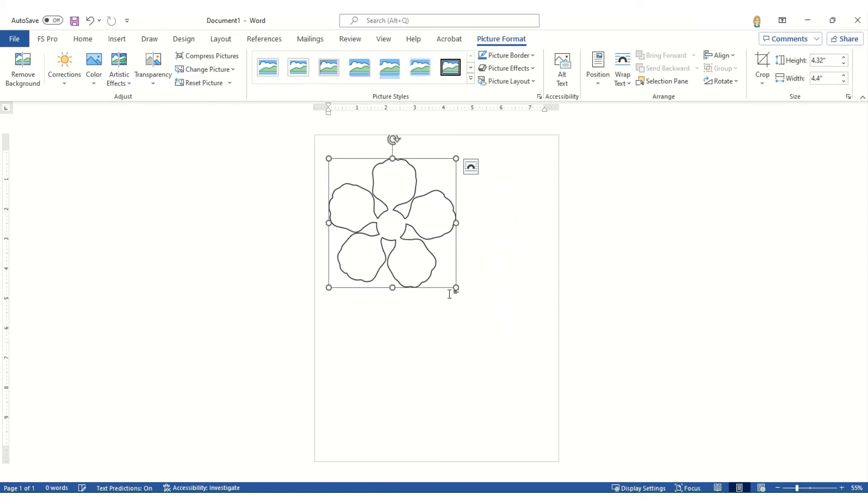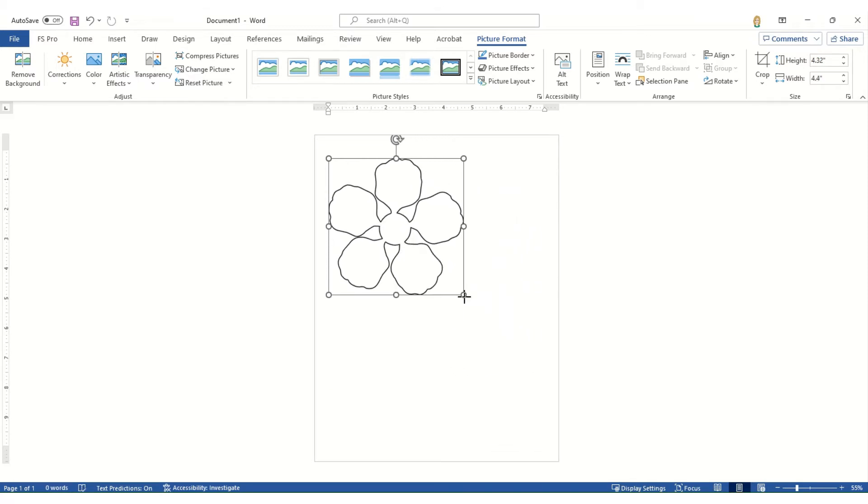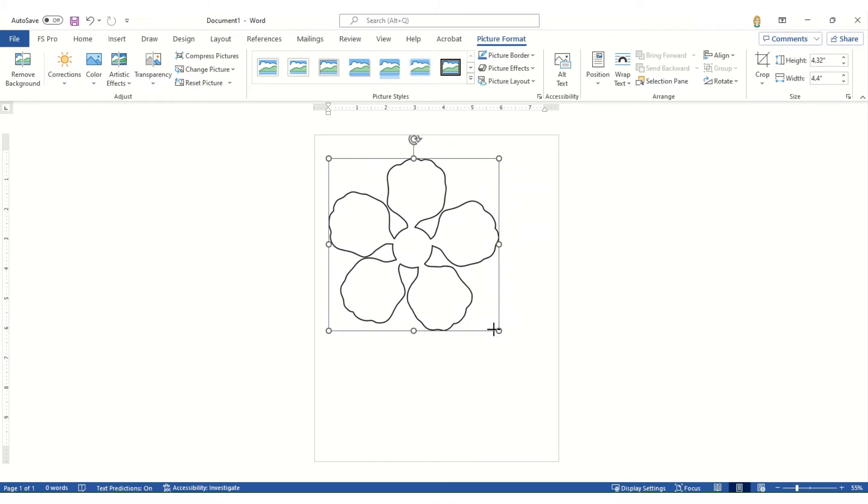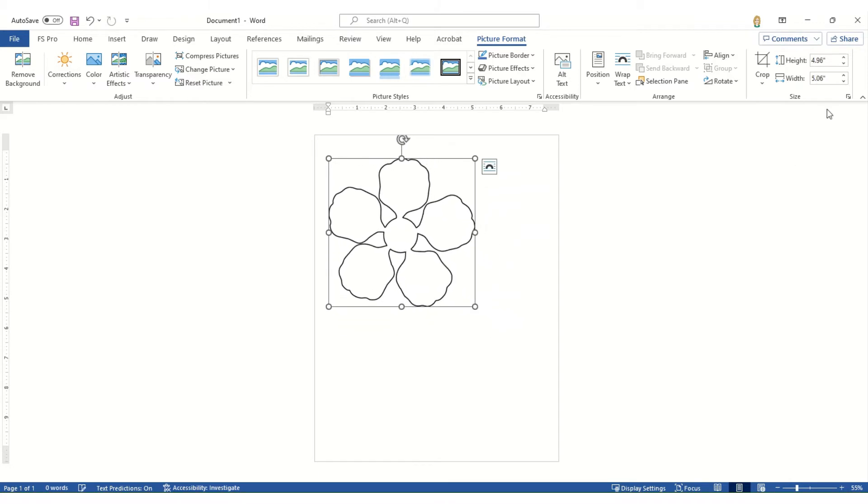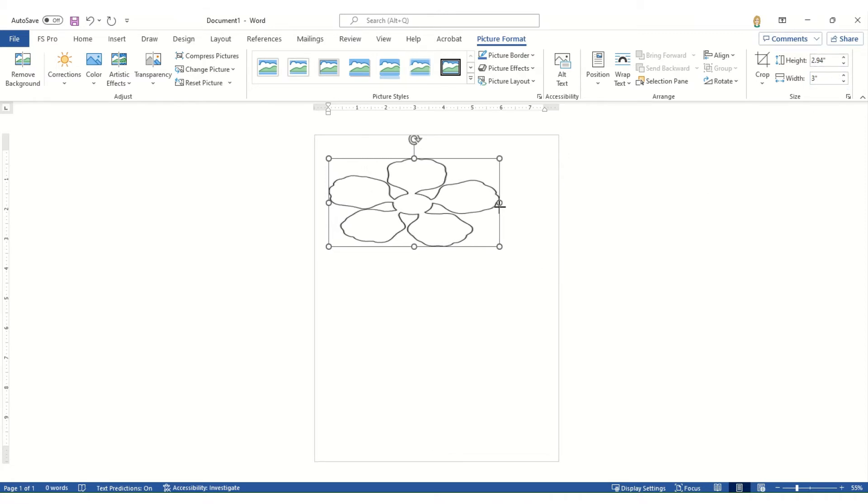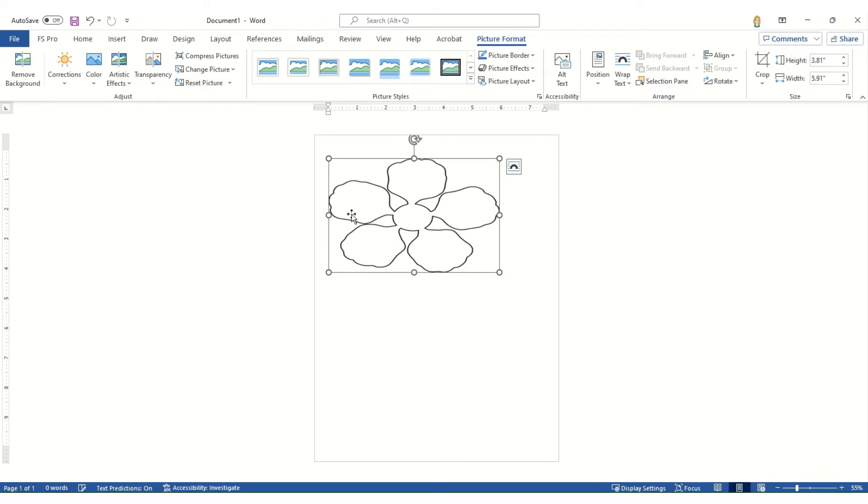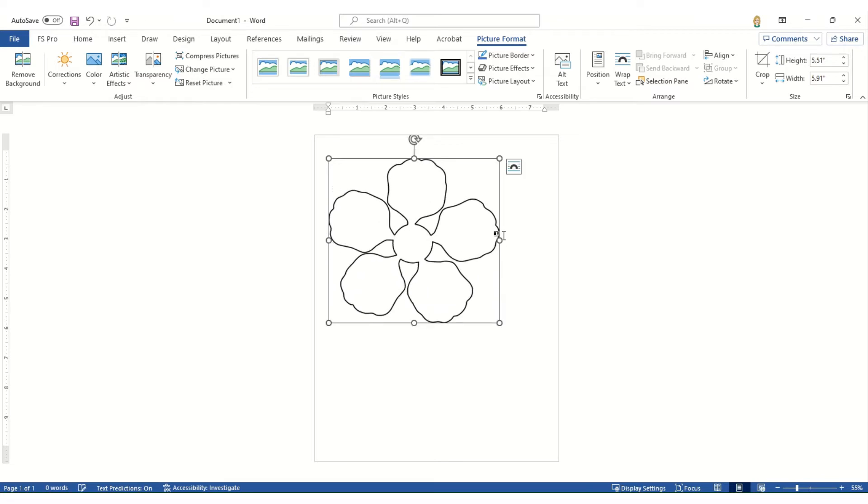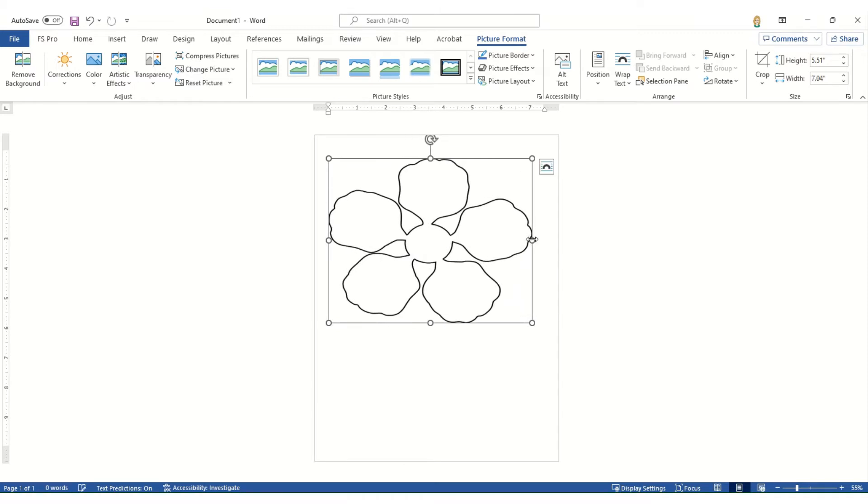Okay. So you can do that by any corner or typing in either the height or the width that you need. Do not ever try and drag an image from one of the side buttons because it's going to make the image disproportionate.